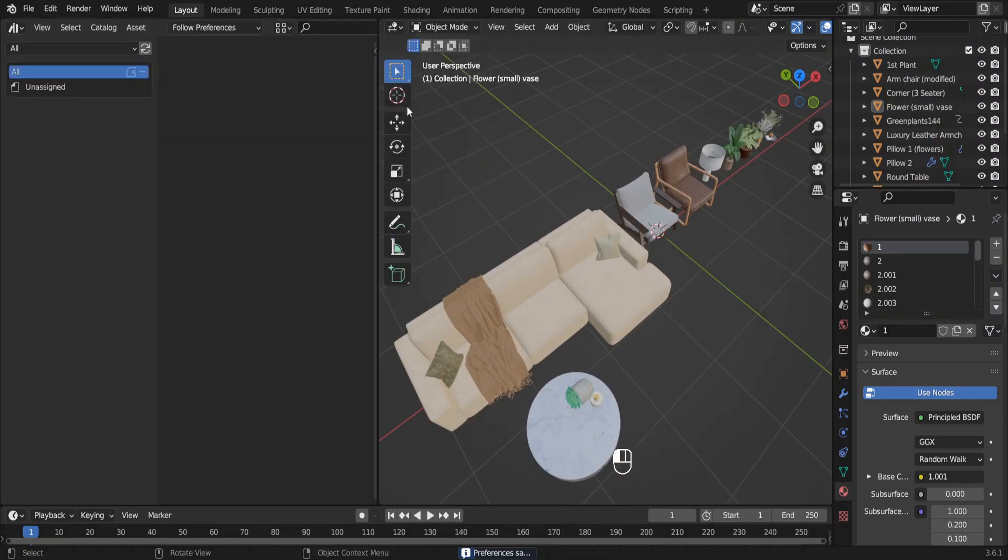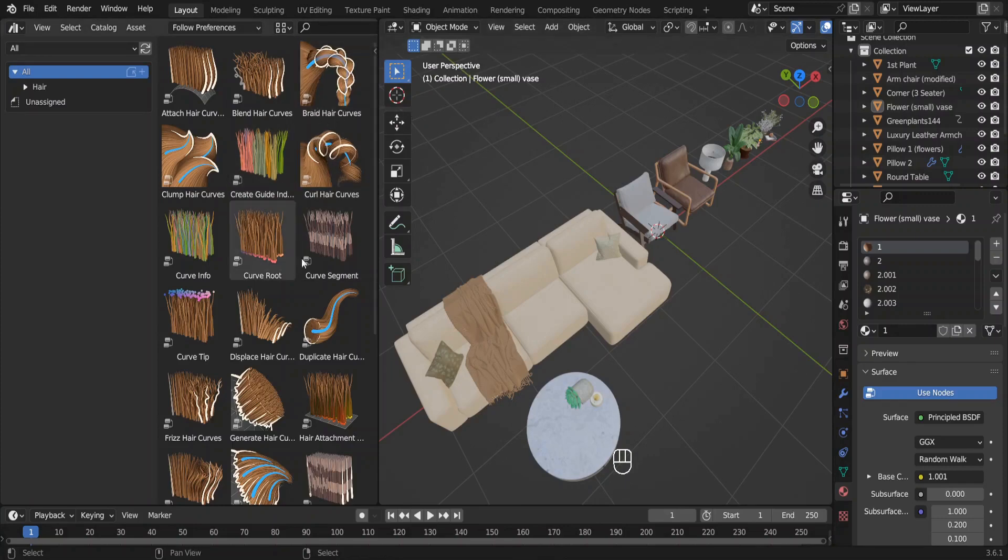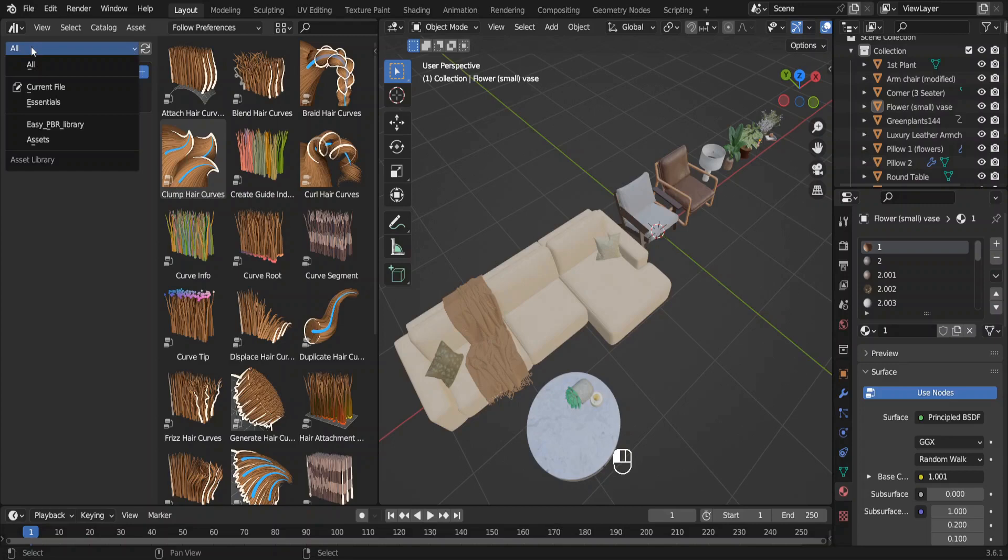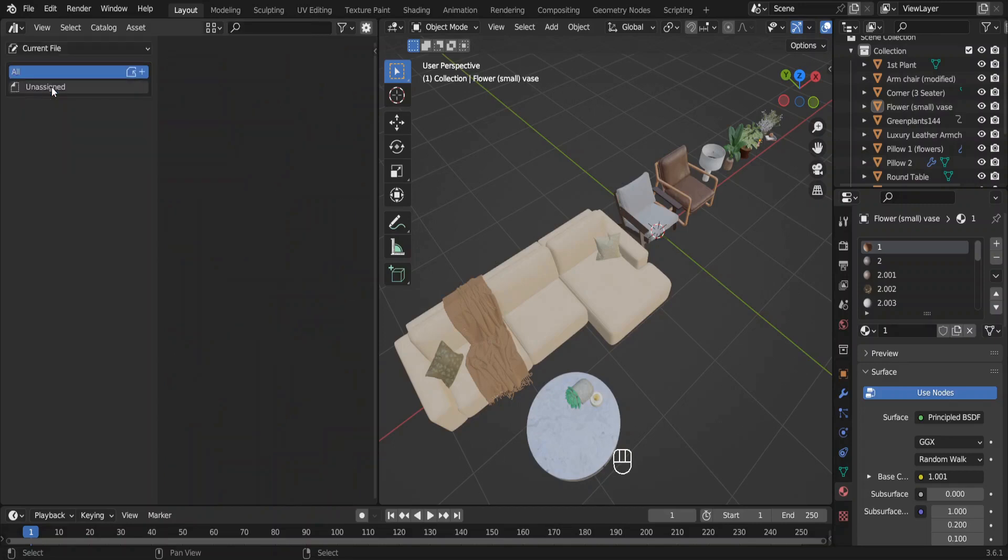On default you have these hair assets, but that's not what we want. Click on All. This would show you all the asset libraries you have. Select this Current File option because we have all of these assets in our current file. Now we can add these to our asset browser.